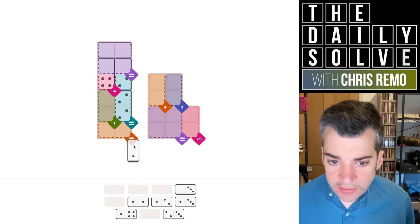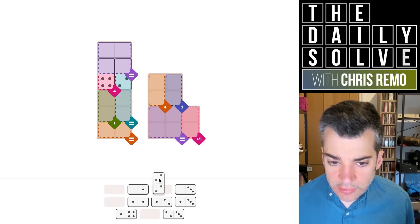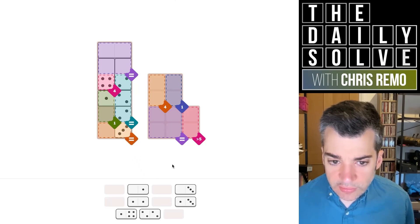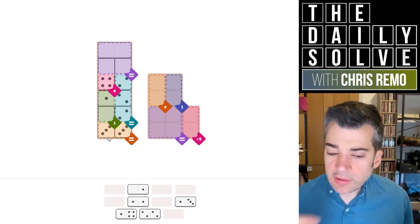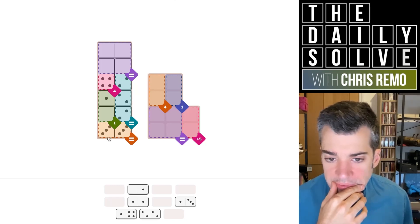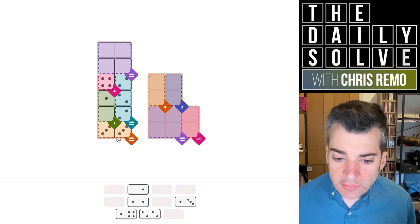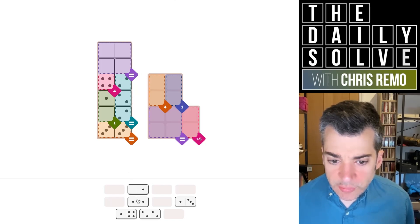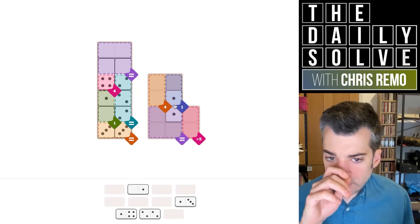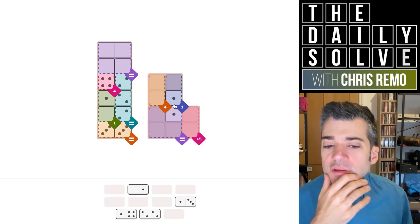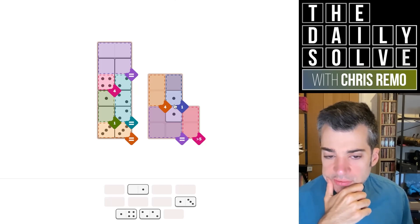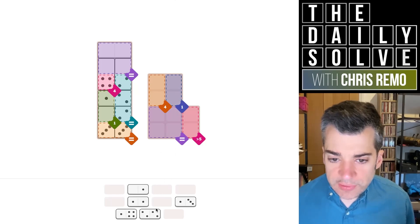I think it doesn't work. Actually, no — we could do this. This would work. What would the other equivalence region have to be? It would have to be ones, but that doesn't work because we'd need a double-one in it somewhere, and we'd also need one of our ones to go up here, which would also require that. What does that tell me — does that mean a one can never be in our four-sized equivalence region?